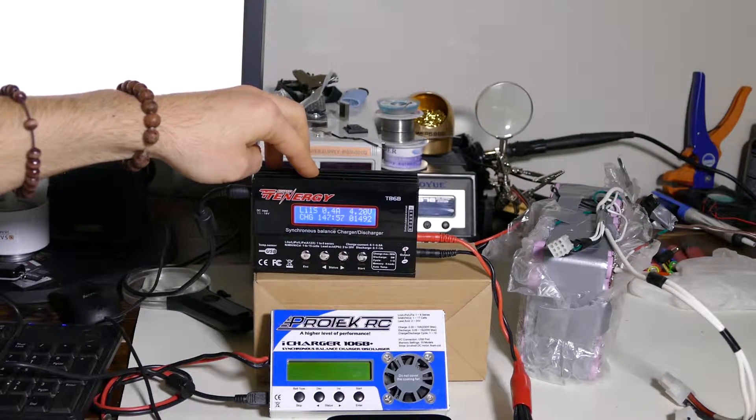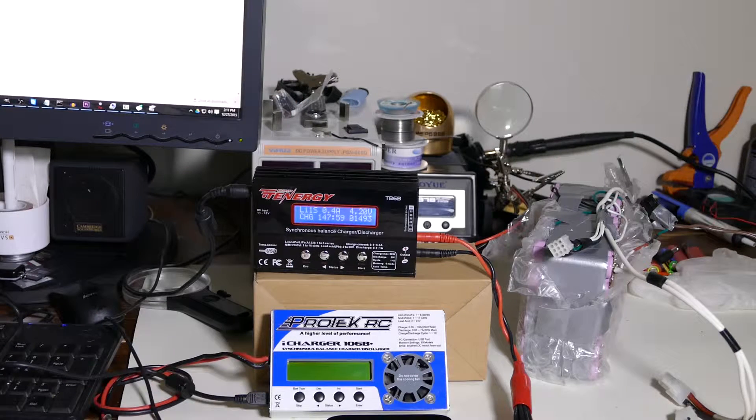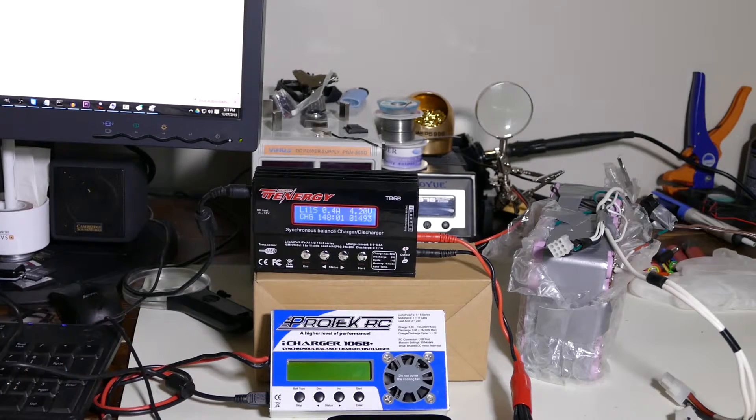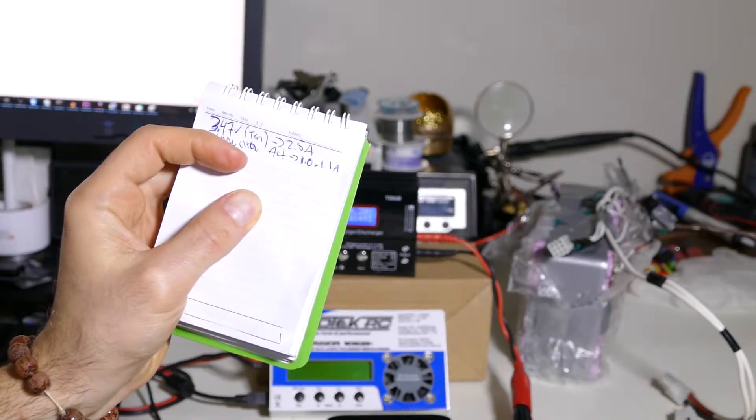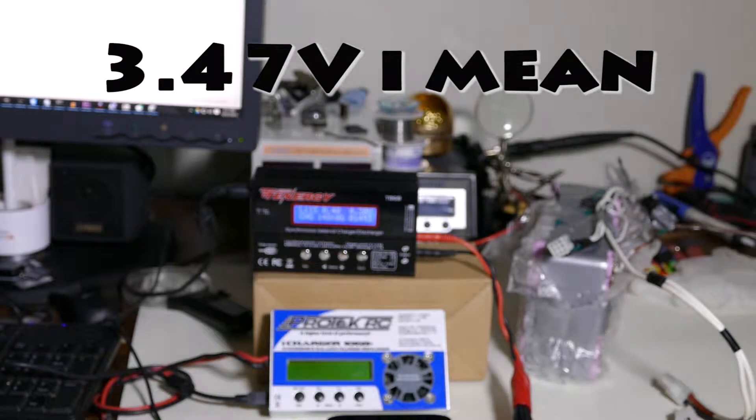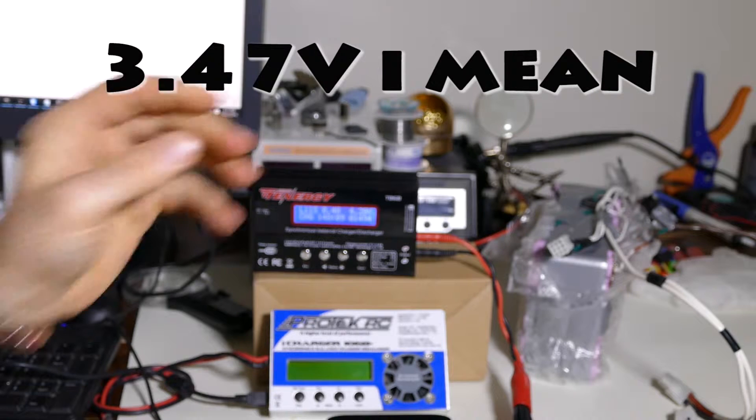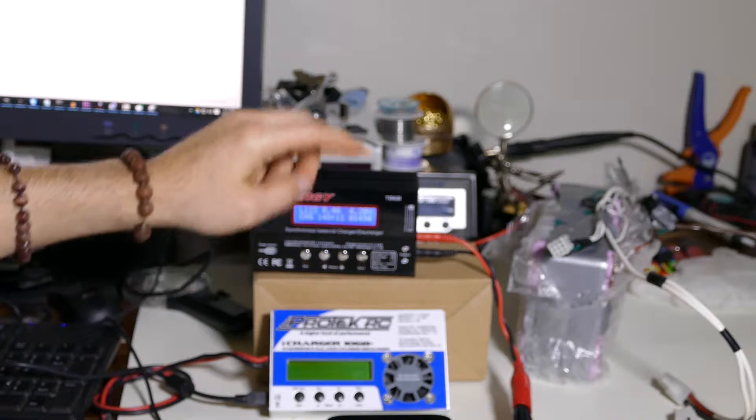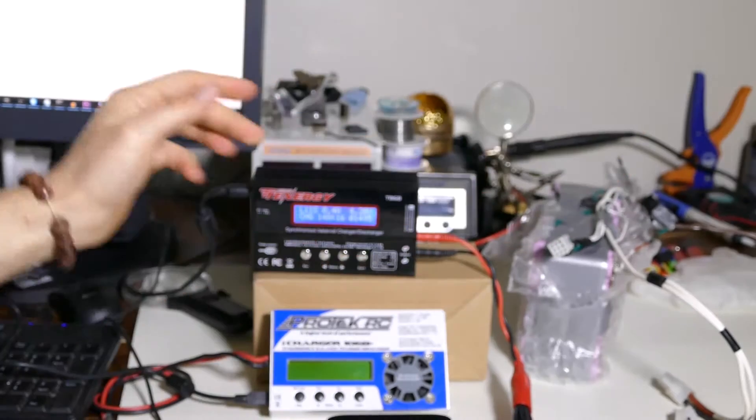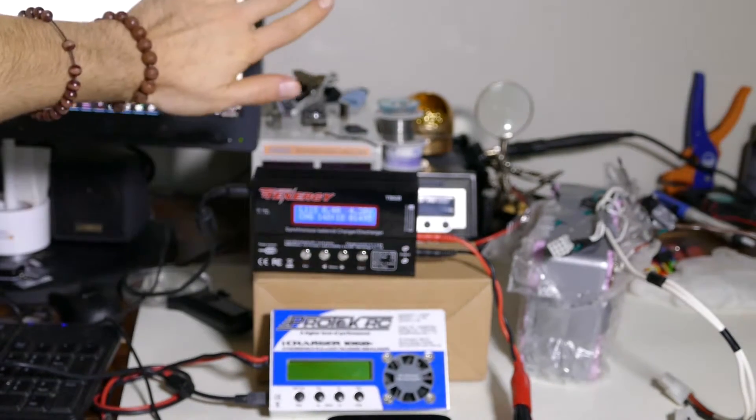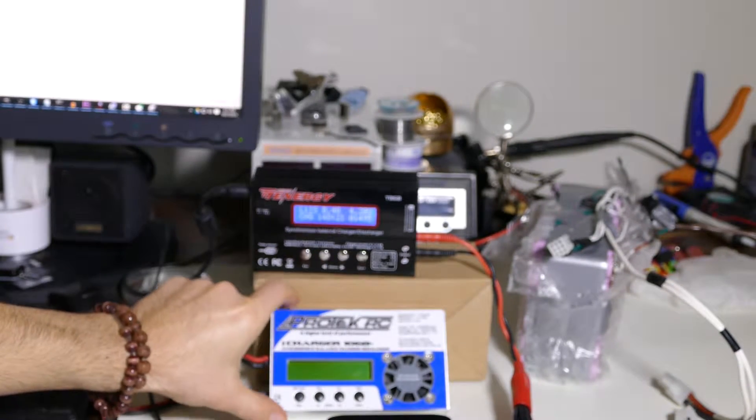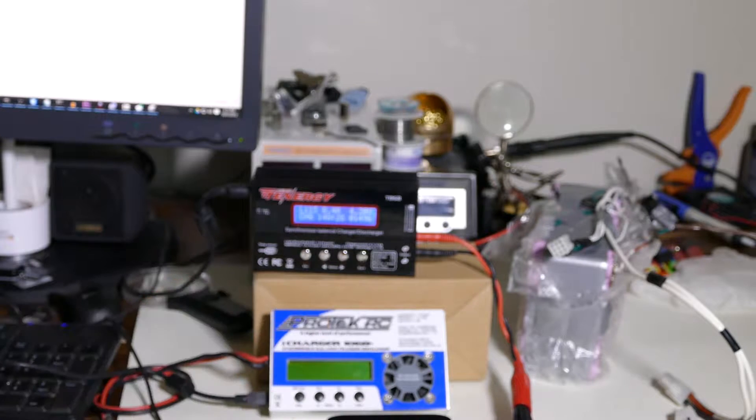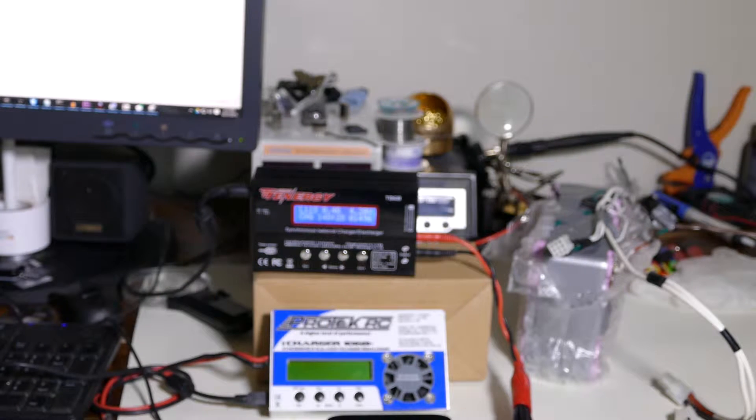And then what we're going to have to do is we're going to have to discharge this guy back to where it was because I'm keeping track. So we need to discharge it back to 3.47 volts. Maybe we should just discharge it with this and just be done with this guy as a discharge test and then start the charge process with this. See what it ramps down to and charge it back up with this guy.